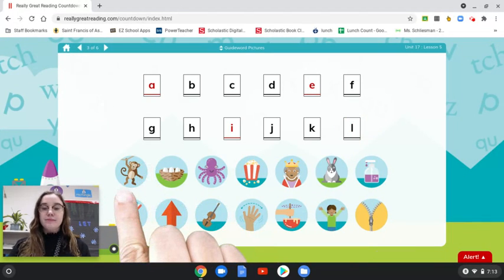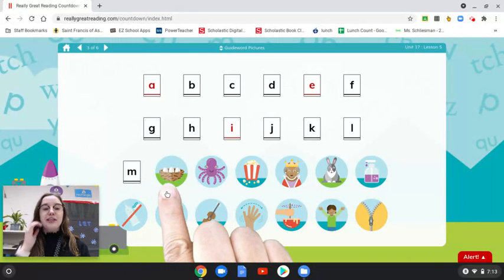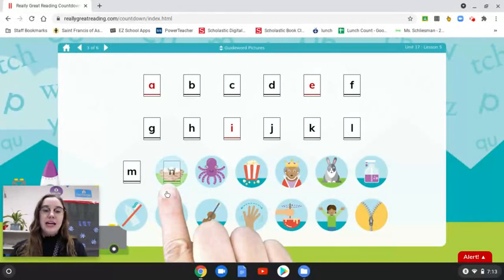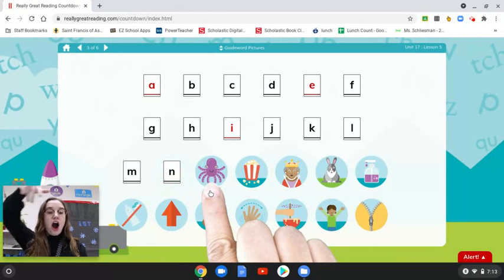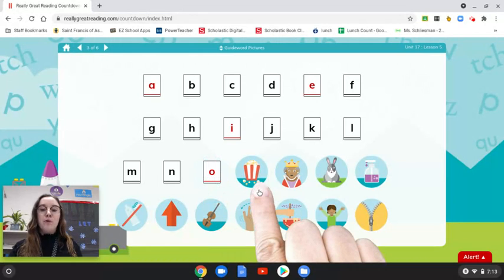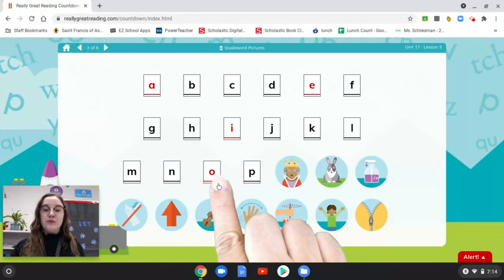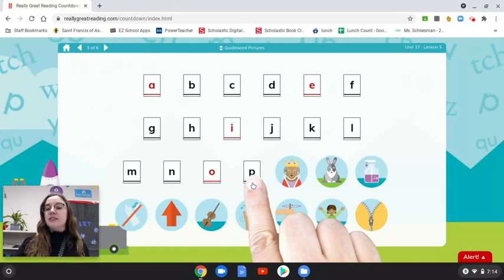First sound in monkey? M. What letter? M. M is a consonant, so it is black. First sound in nest? N. What letter? N. First sound in octopus? O. What letter? O. Oh, I forgot to mention — O is a vowel, so it is red. First sound in popcorn? P. What letter? P. P is a consonant, so it is black.